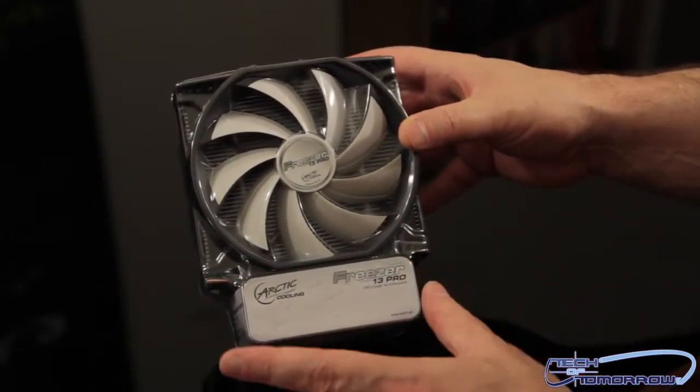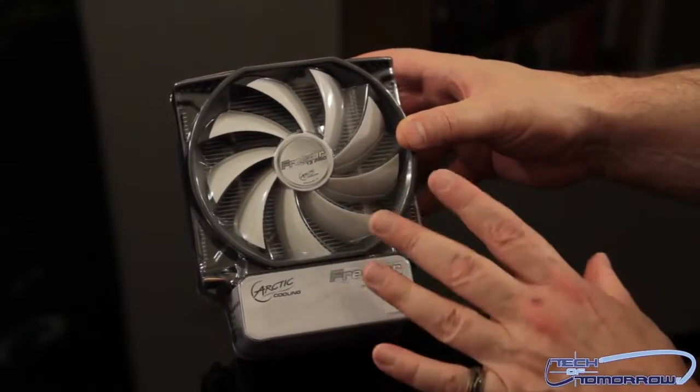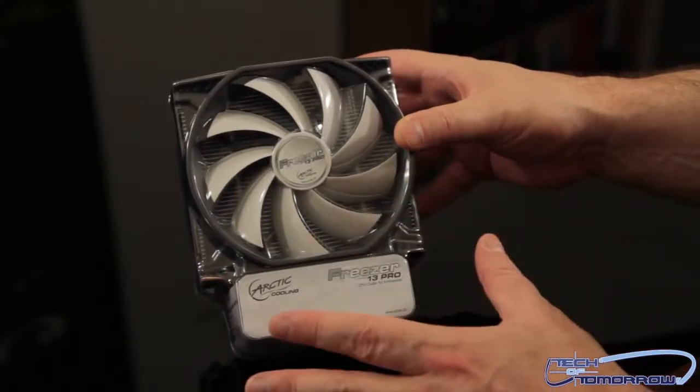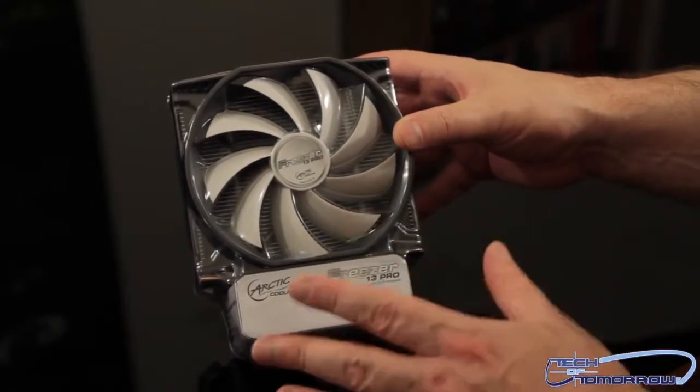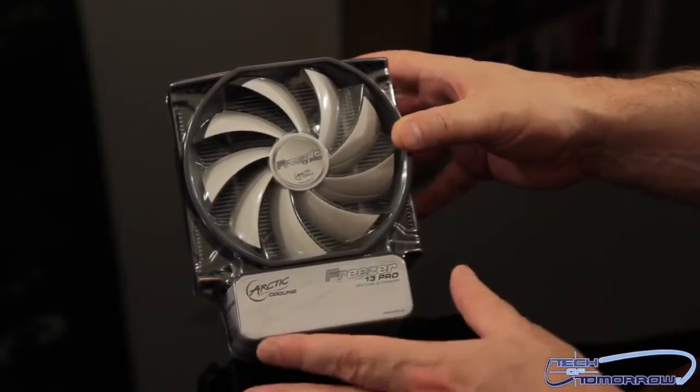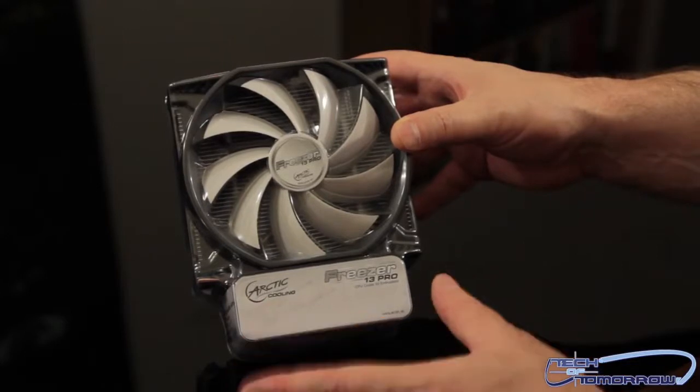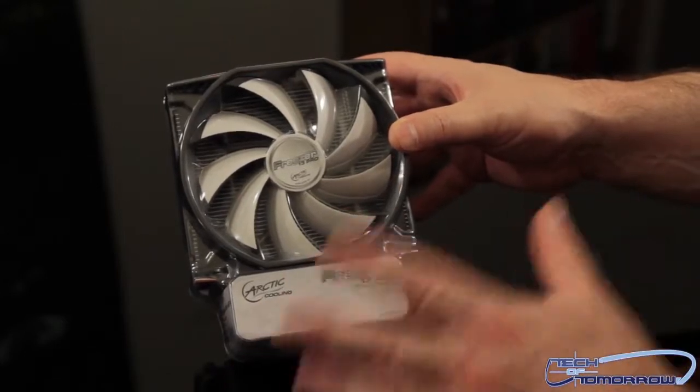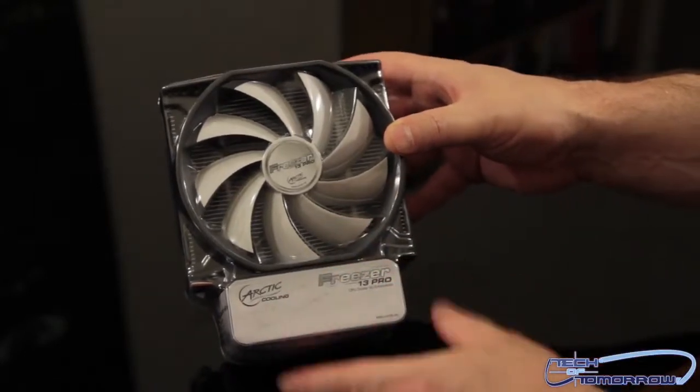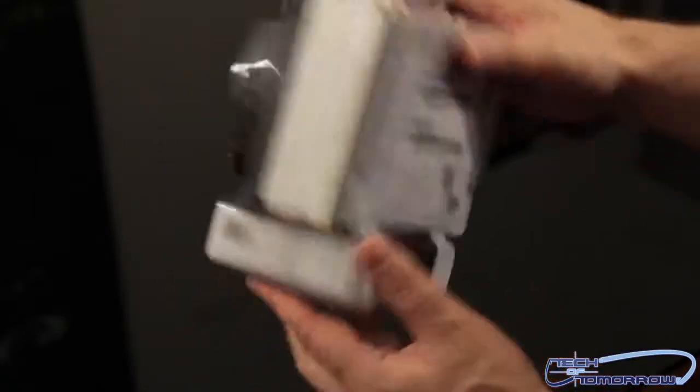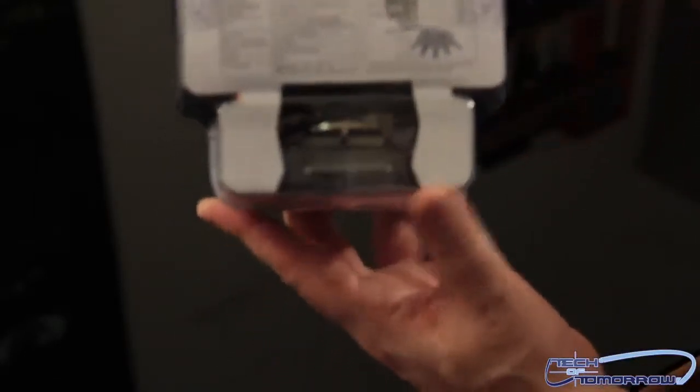Like I said before, this will work on any zip socket, be it Intel or AMD, other than the new LGA 2011 which is the x79. This one just doesn't go on that. In the back, I'm gonna flip it around so you guys can see. I'm gonna try to bring it up to the camera closer.